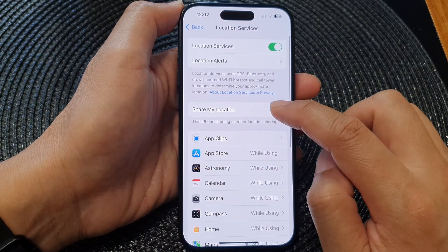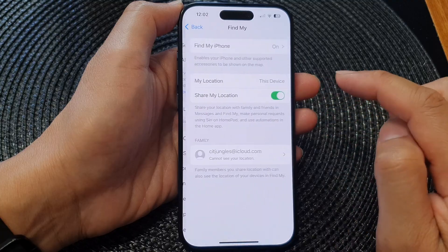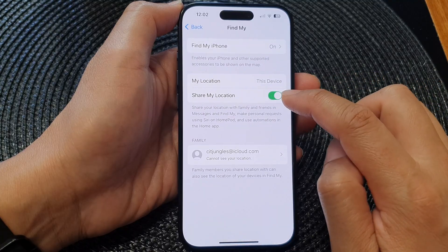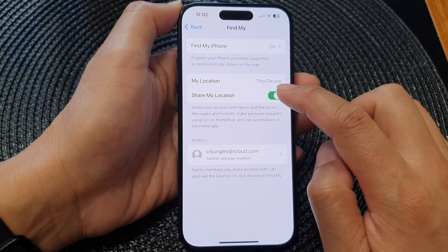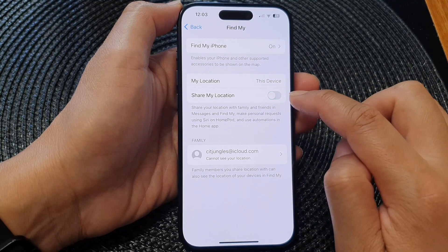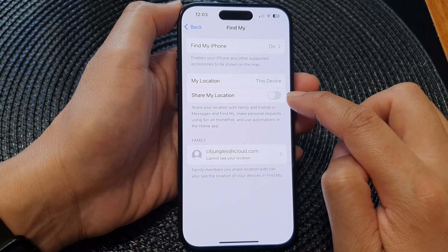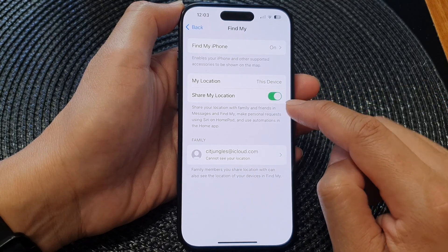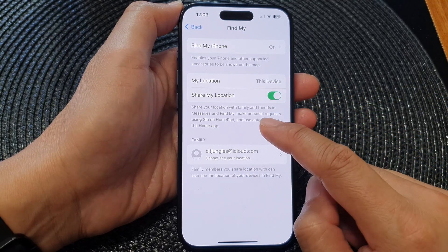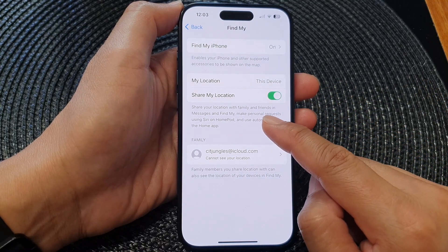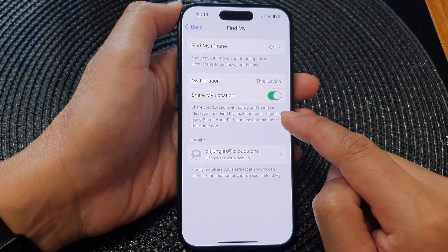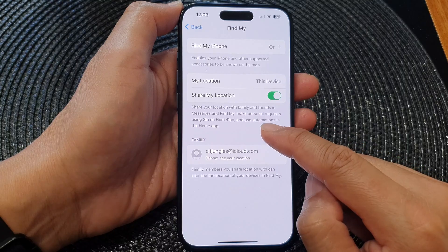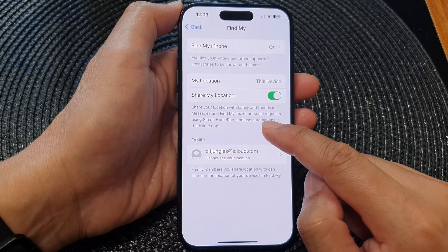Then tap on Share My Location. Here, tap on the Share My Location toggle button to switch it off or turn it on. This controls sharing your location with family and friends in Messages and Find My.